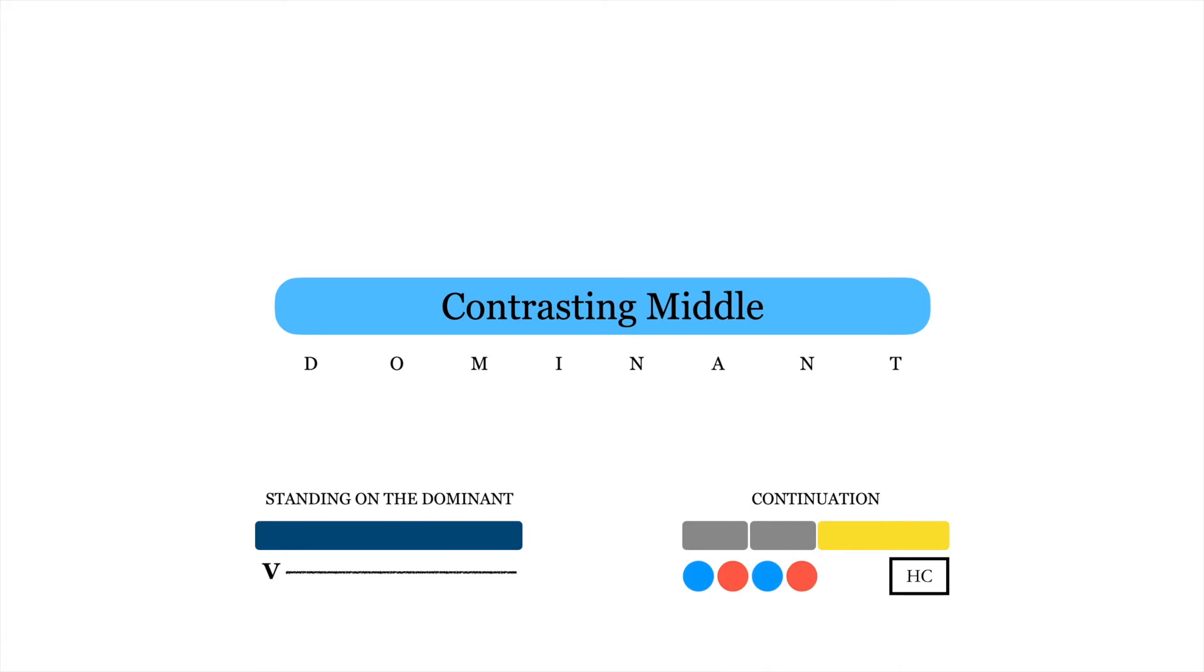Note that by definition, a standing on the dominant does not end with a cadence, because there's no harmonic progression.